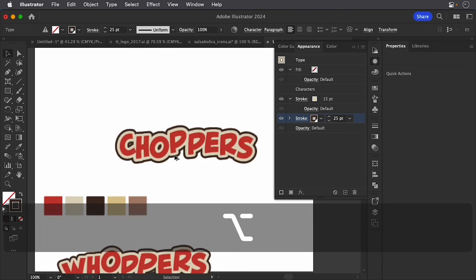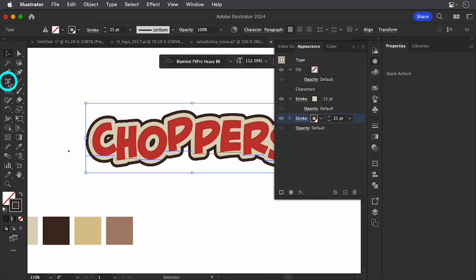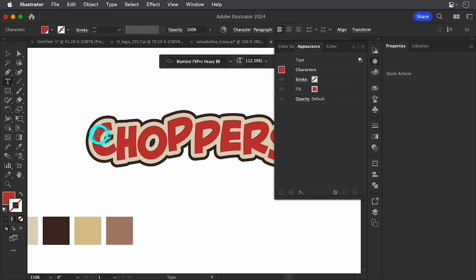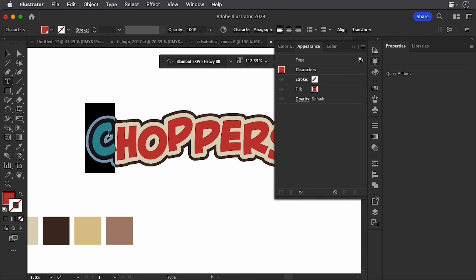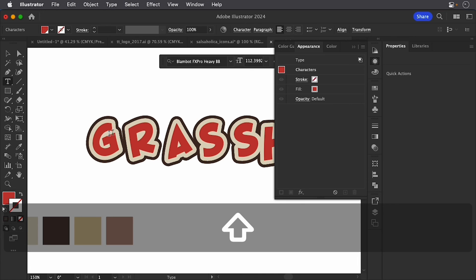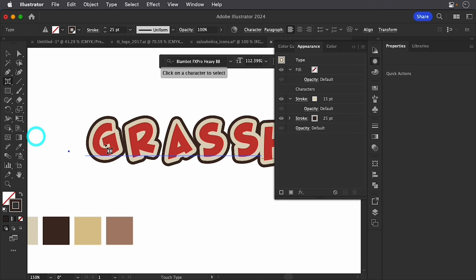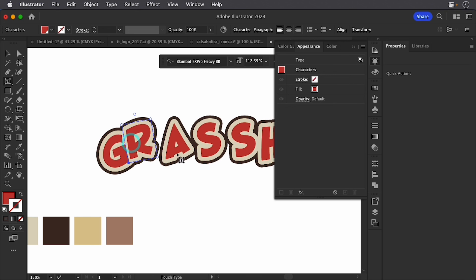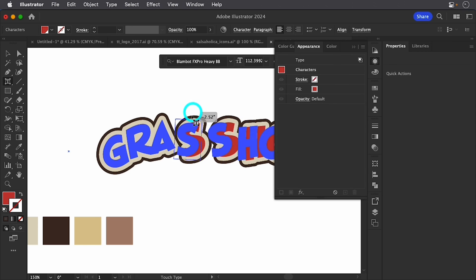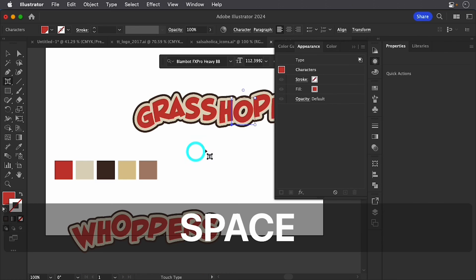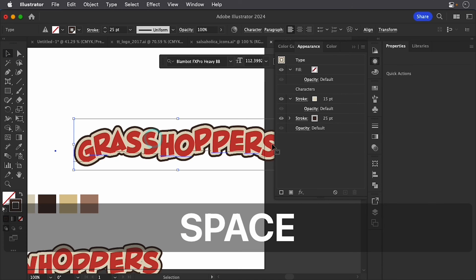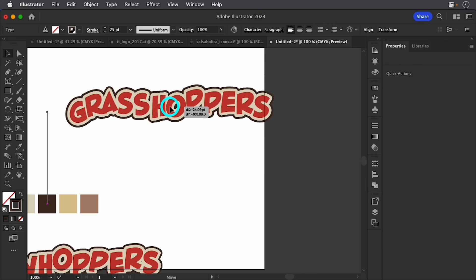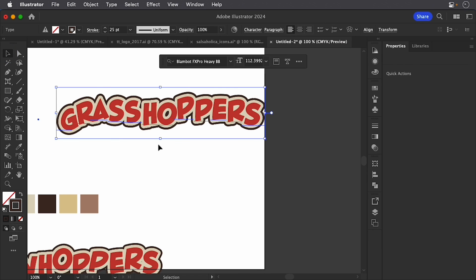And there we have it. So we still have the ability to come here. I've got my selection tool. If I double click on here, I can still come in here and change the name of this. Let's do grasshoppers and go back to my little touch type here. And move pieces in and just have some fun with it. Not too bad. And at the end of the day, we can still come in and do some pretty dynamic things with this.